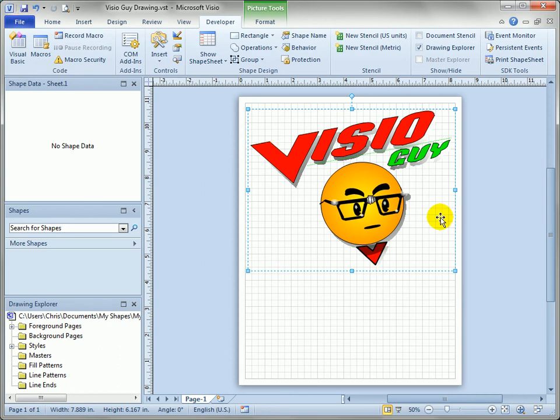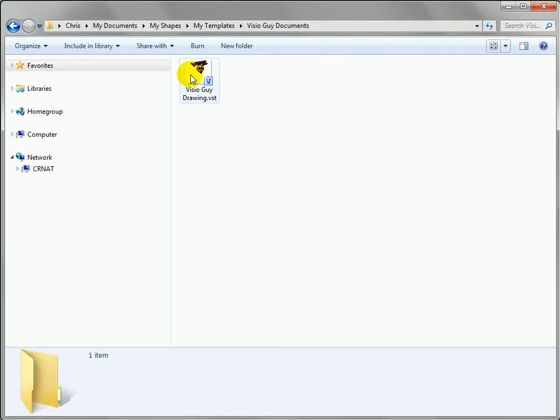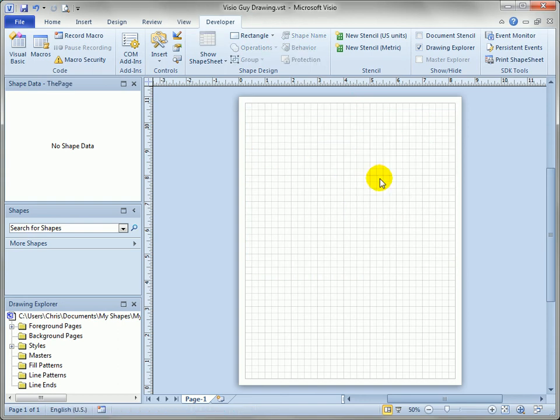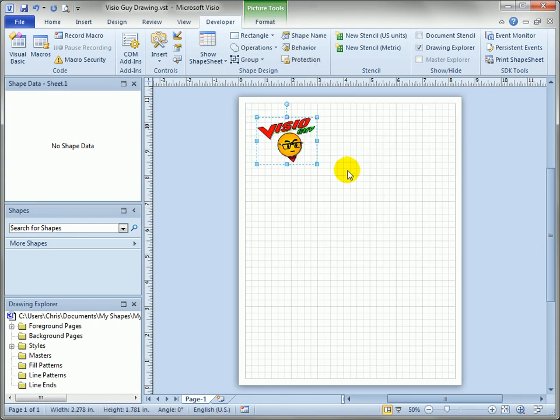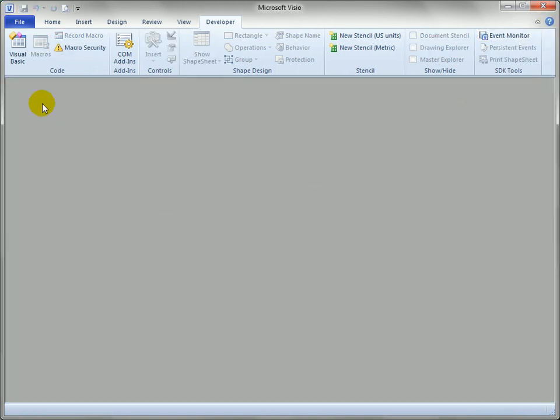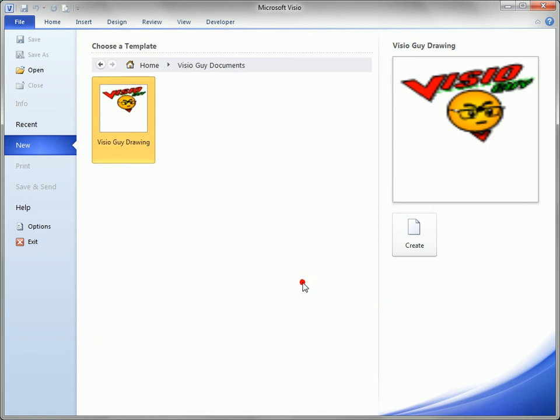Now no matter what I do to this drawing this is going to be the preview for the document. Let's go back to that folder, you can see that the icon's quite a bit bigger now. So back in Visio delete this big guy, paste back the original, save the document again and close this down.